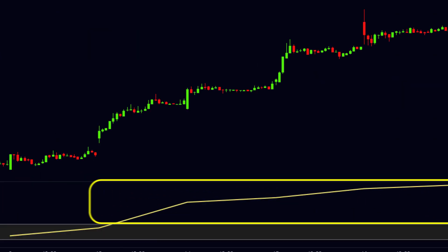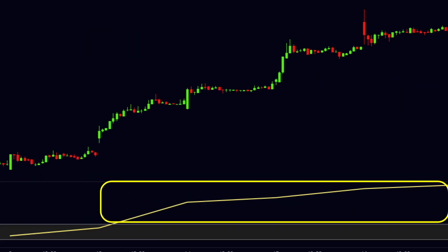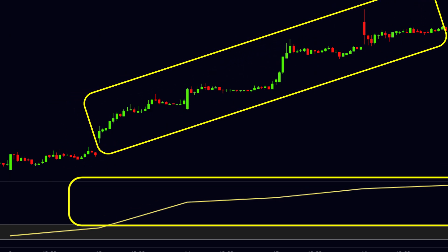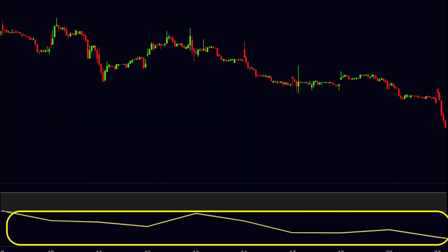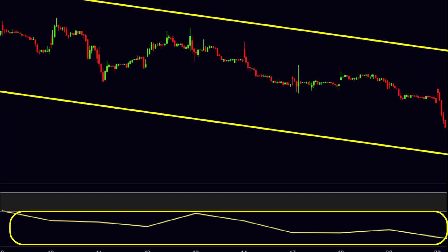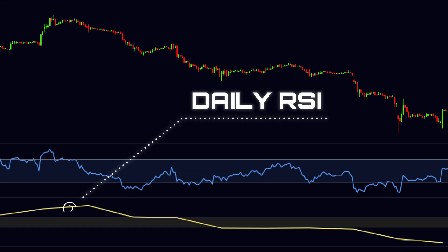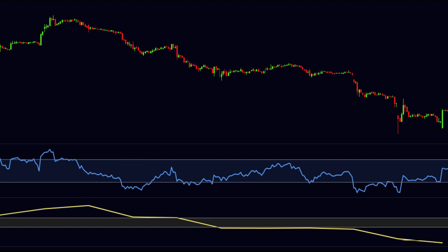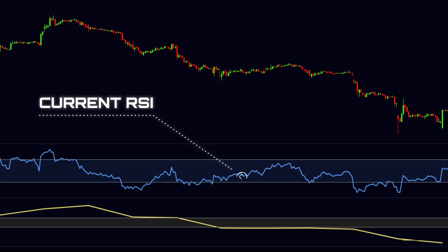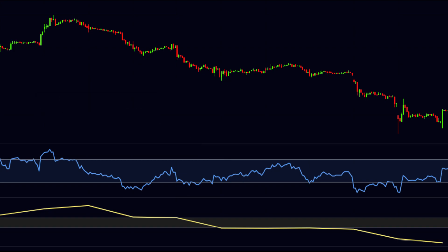When the second RSI remains above the 55 level, we understand the price is in an uptrend. When it remains below the 45 level, the price is in a downtrend. You can see both RSIs on the chart — the first will be used for trend judgment and we will call it the Daily RSI. The other is our regular RSI on the current time frame, called the Current RSI.